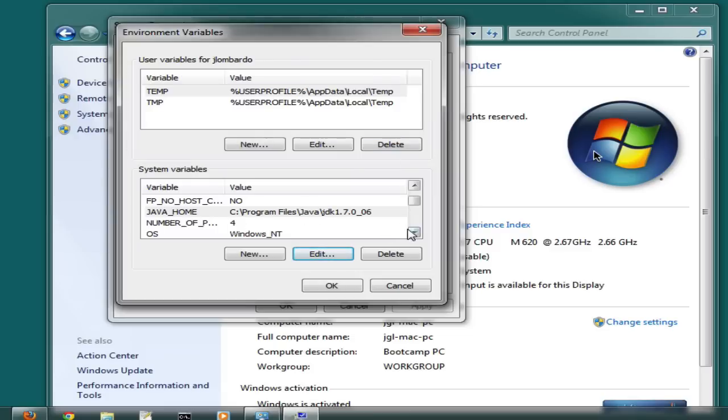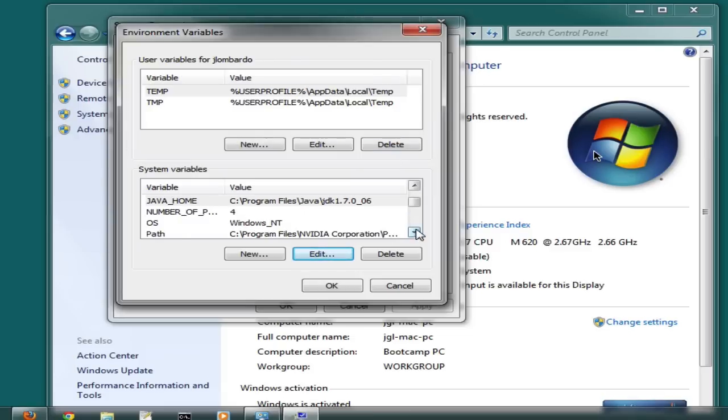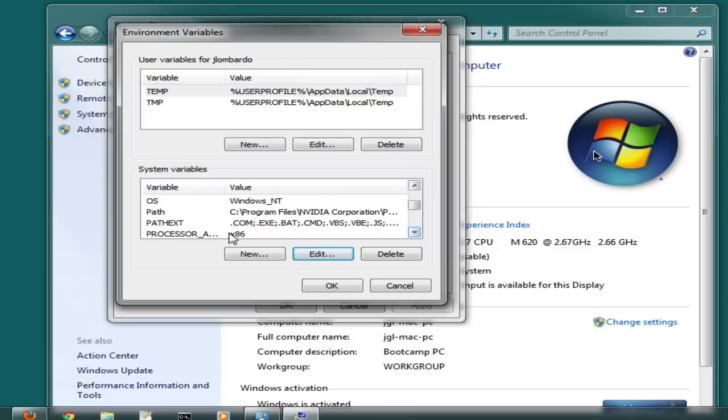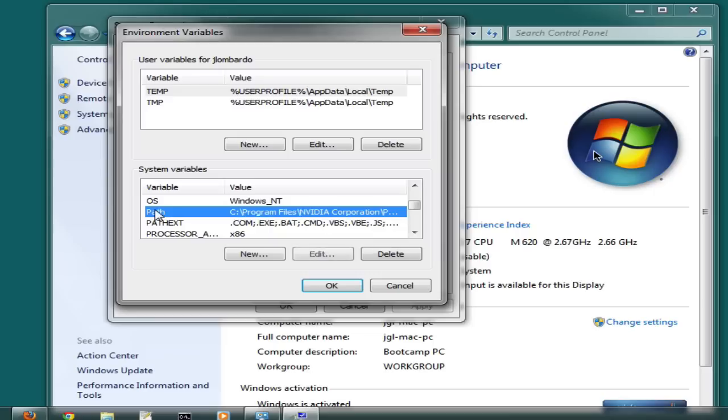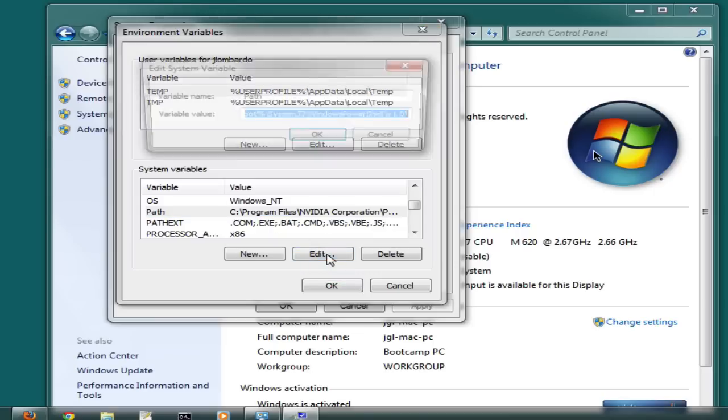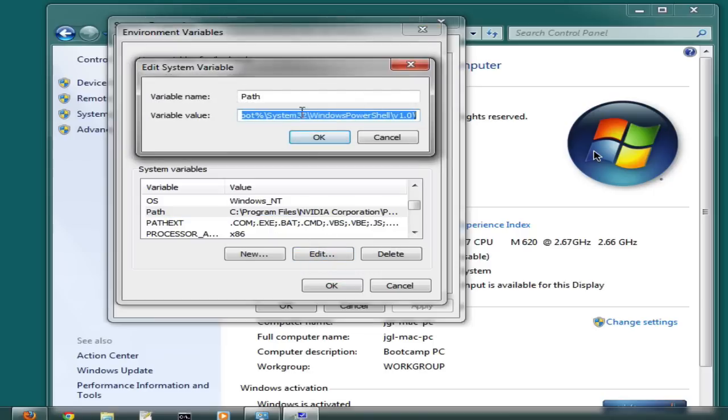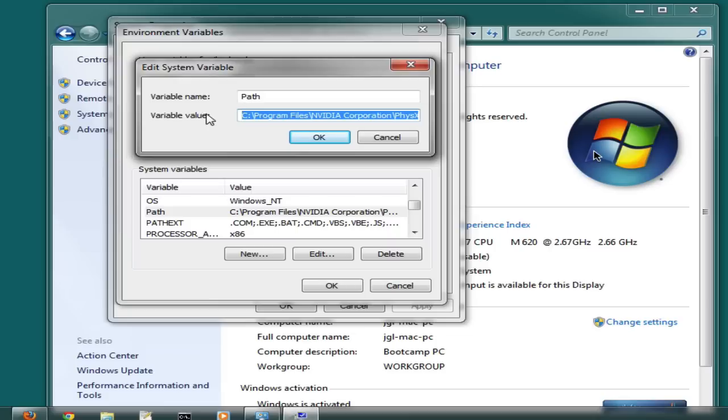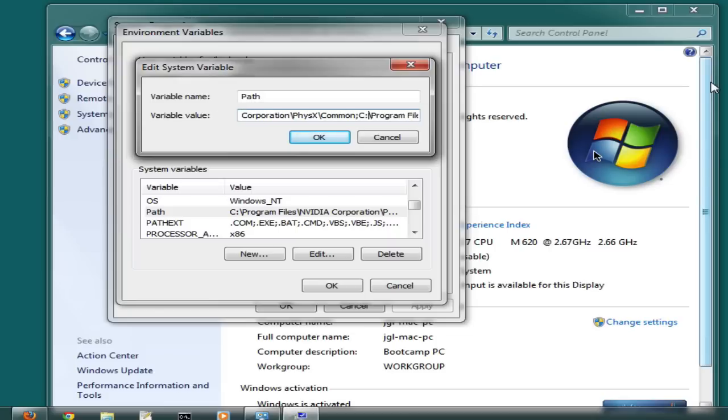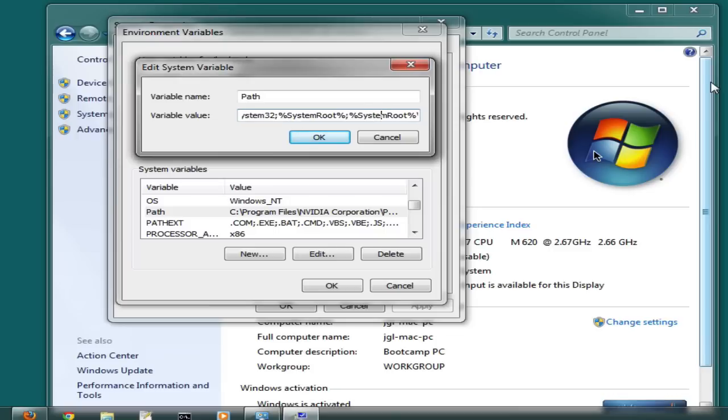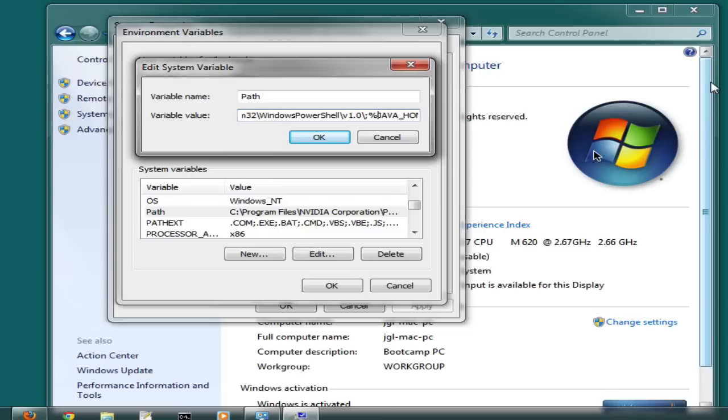In the PATH, you're going to click the Edit button and you're going to want to look for any entries that are already pointing to your JDK. If you have one, you can either update it or you can replace it with a reference to that JAVA_HOME variable.